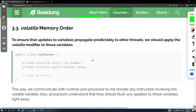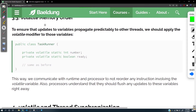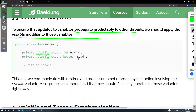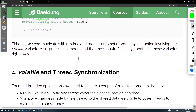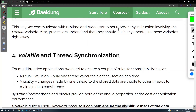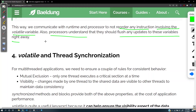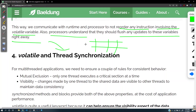To ensure that updates to a variable propagate predictably to other threads, we should apply the volatile modifier to those variables. If we apply volatile, propagation will happen correctly. This communicates with the runtime and processor to not reorder any instructions involving the volatile variables. Also, the processor understands that it should flush any updates to these variables right away — not using any queues — and write them directly to main memory.